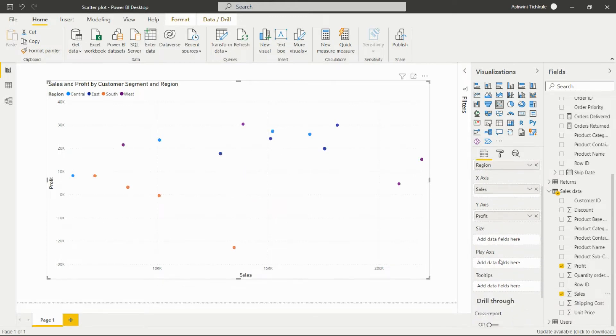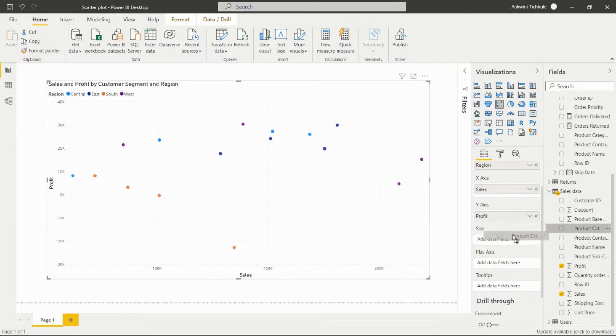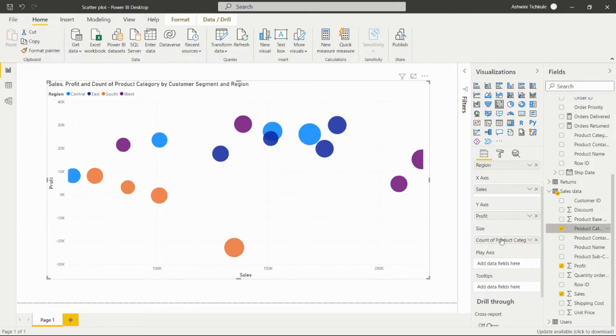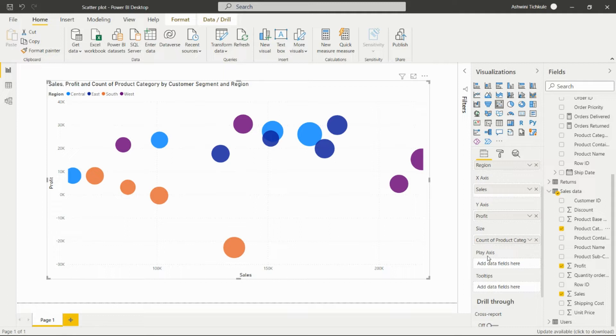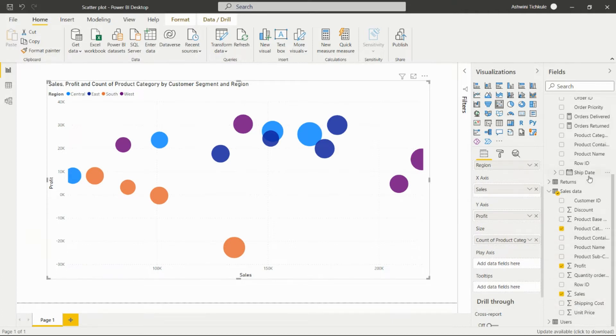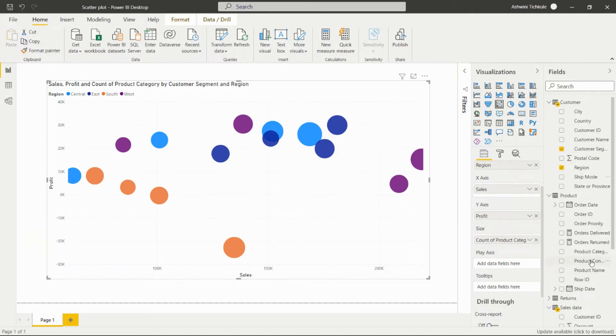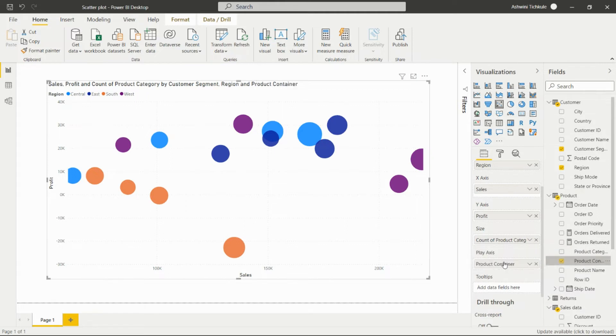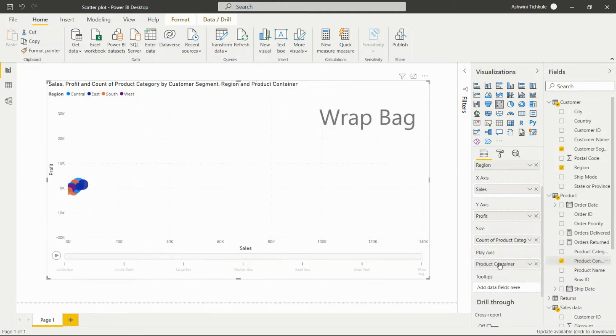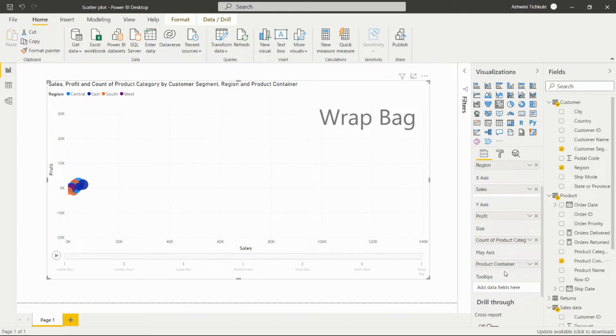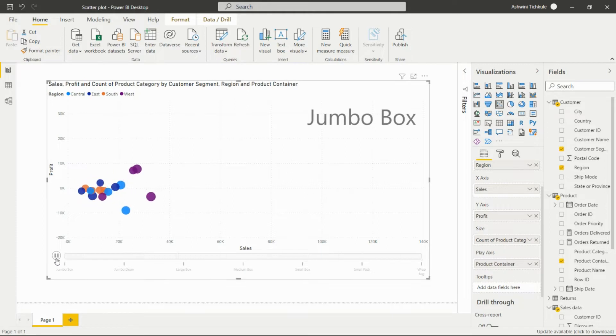In the size, we can add the product category. And in the play axis, which is the most important thing in this scatter chart, we can add the product container. We will get this play axis on the visual after adding it.